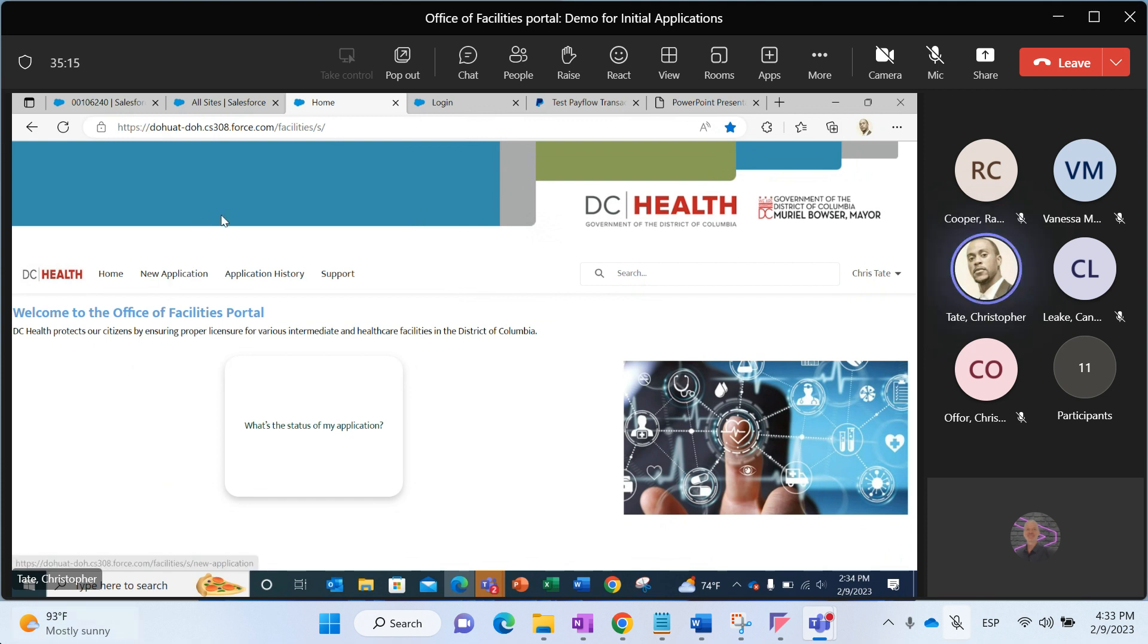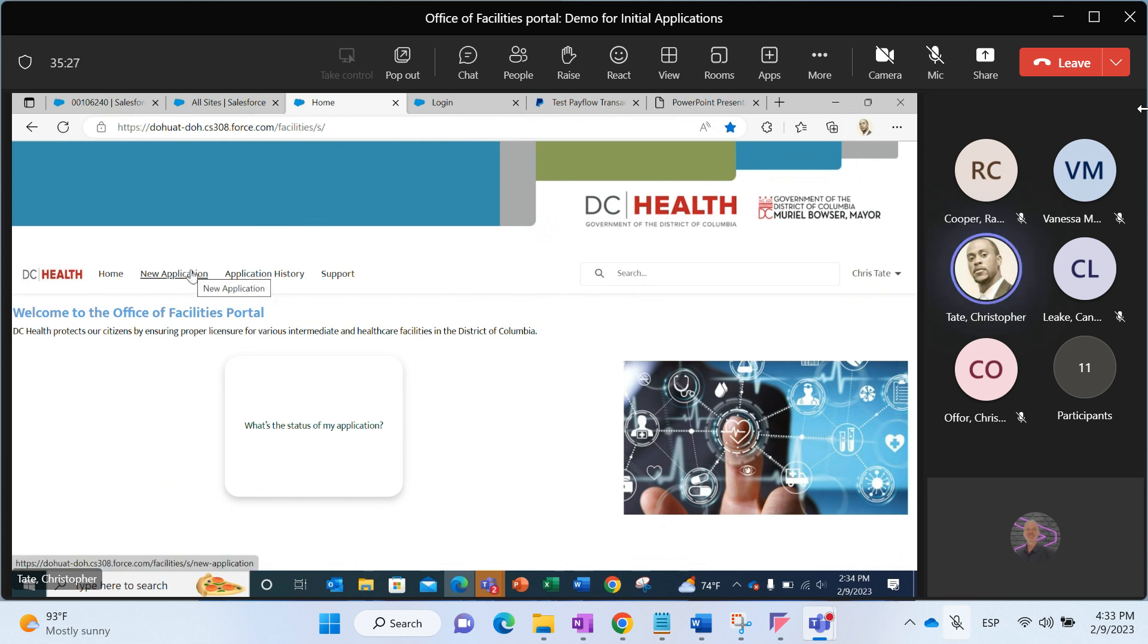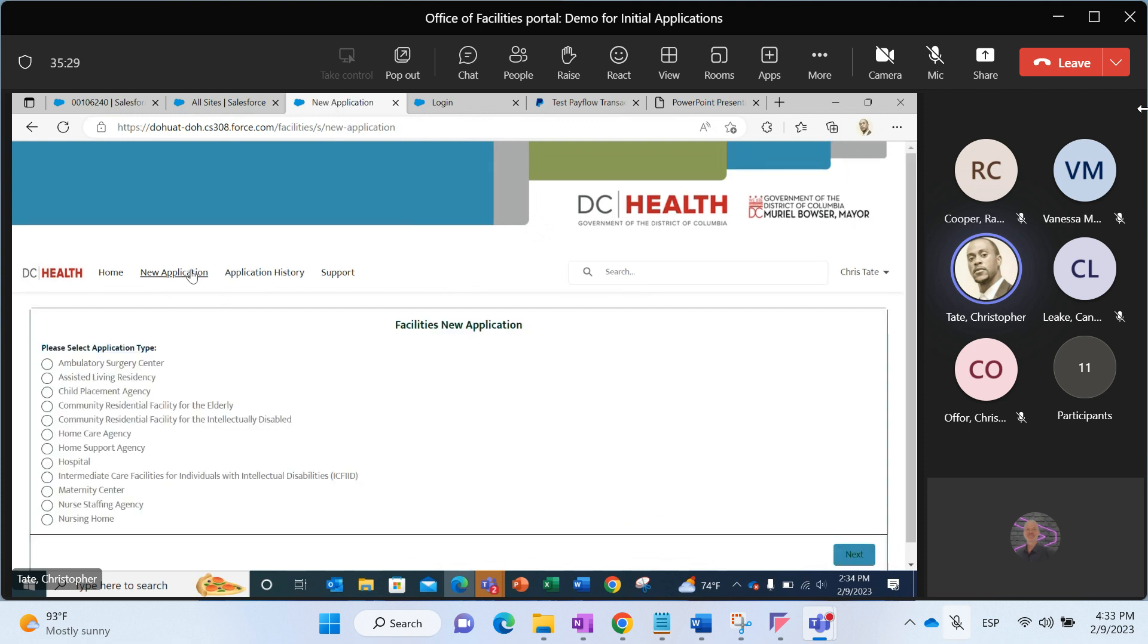We're at the home screen, and this is of course after I've already created my login. I have my credentials, my username and password. I'm logged into the user portal. What I'm going to do here is go and create a new application. In this instance, I am going to do a home care agency data verification. I'll select home care agency and click next.